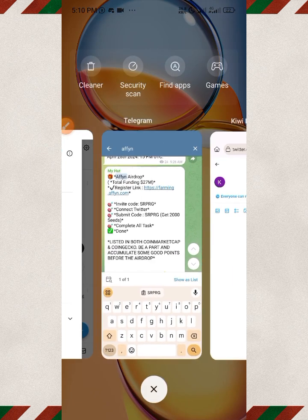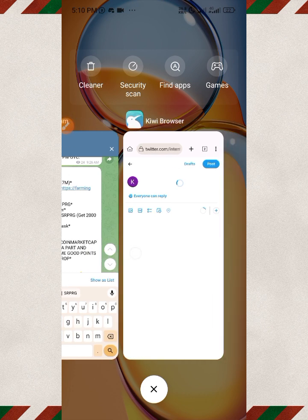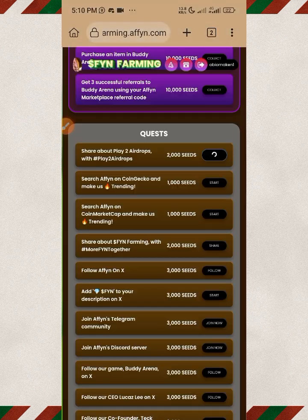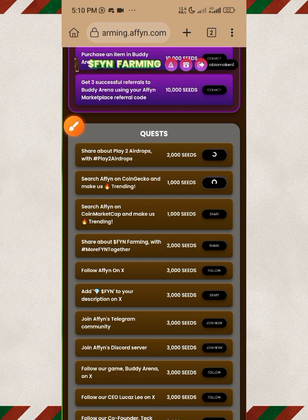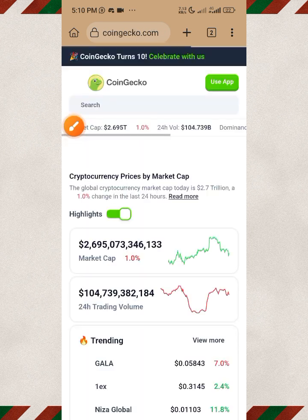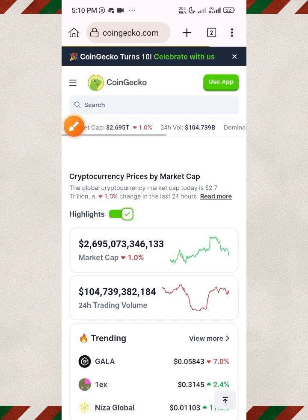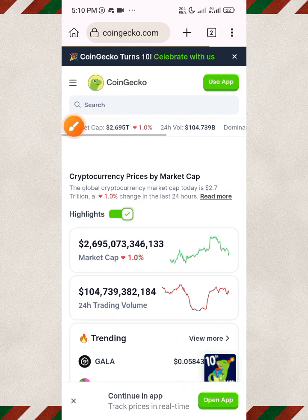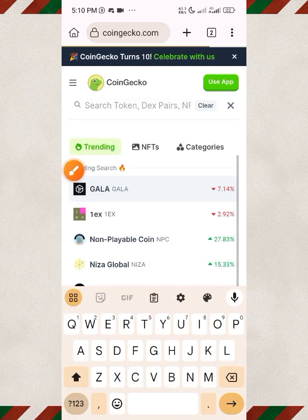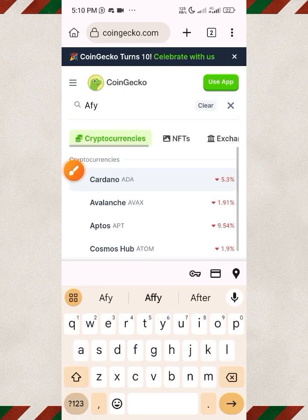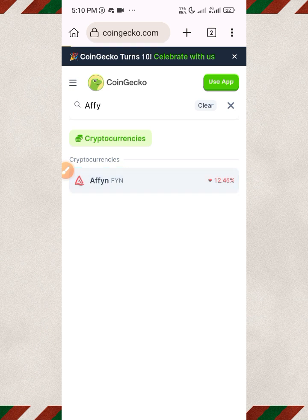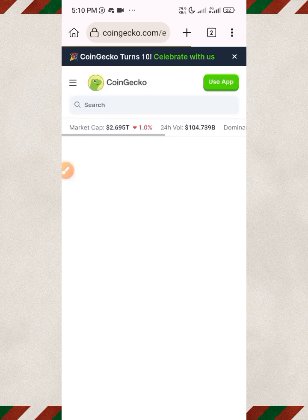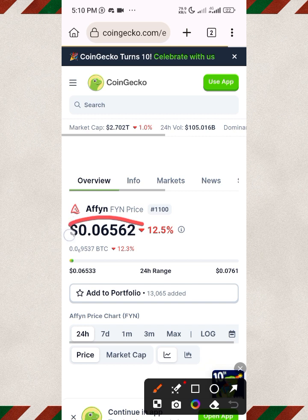You don't necessarily have to share all of these. Once it takes you out of the page, you can just move back and by the time you come back again, it will have confirmed and will give you your tokens. This task requires you to come and search for Affine — it's already listed on CoinMarketCap. Search for it and you can see what the token is doing.